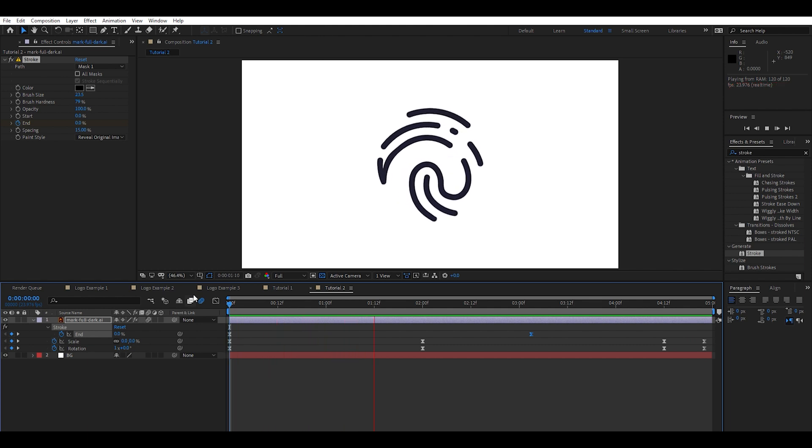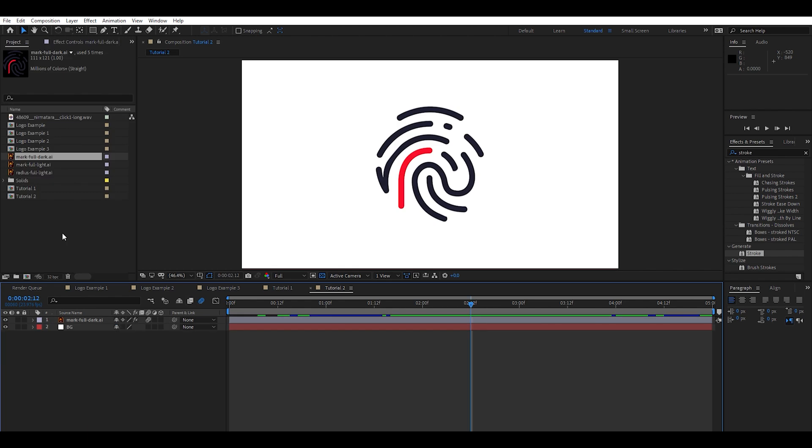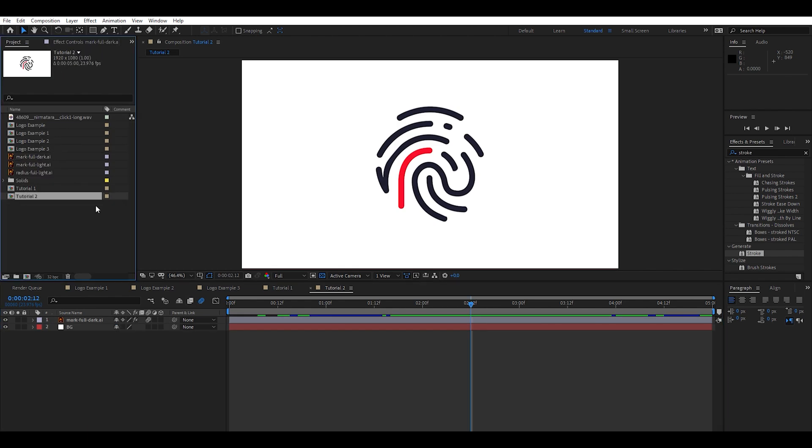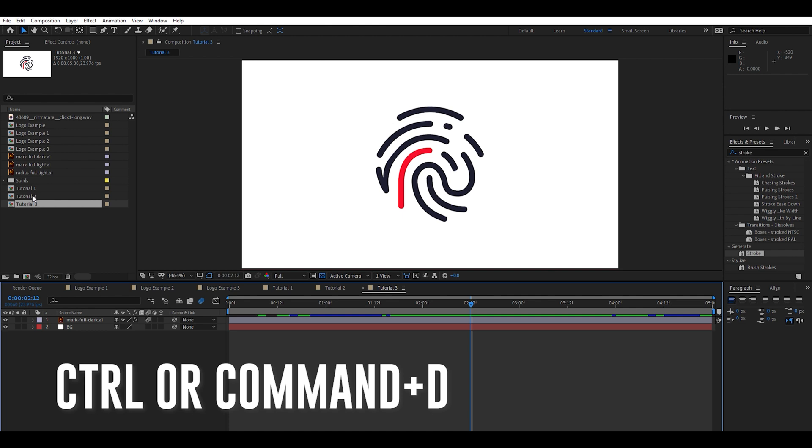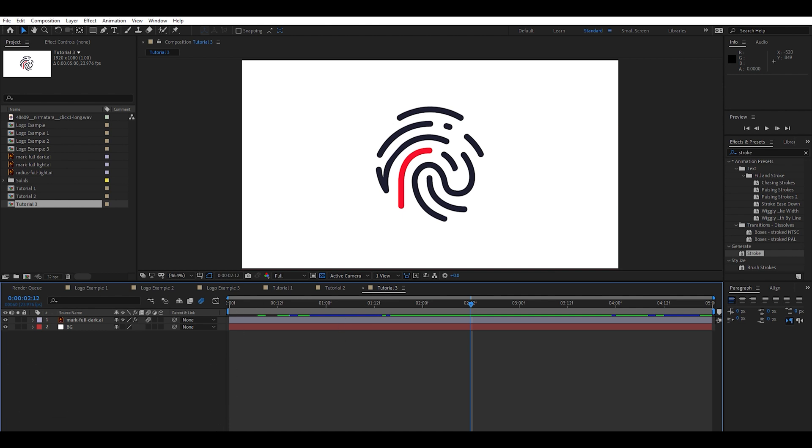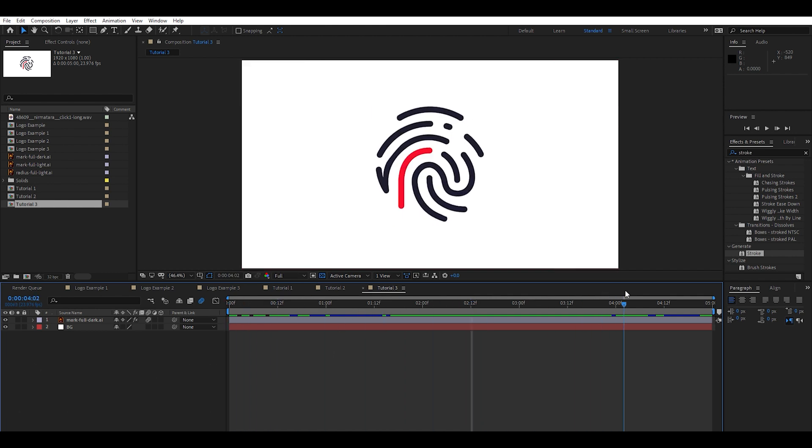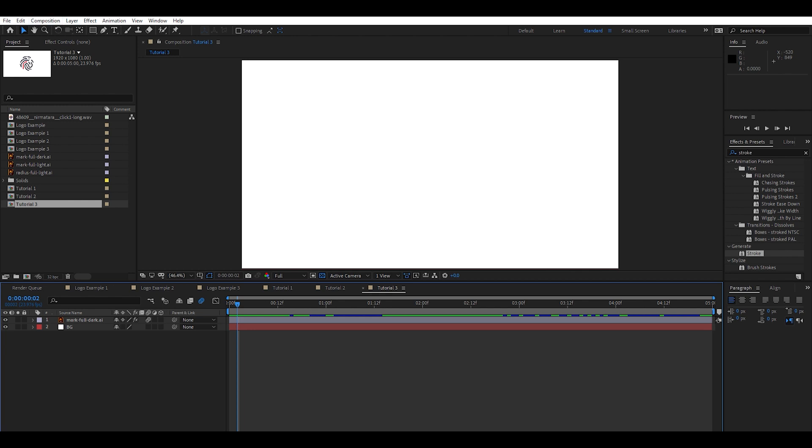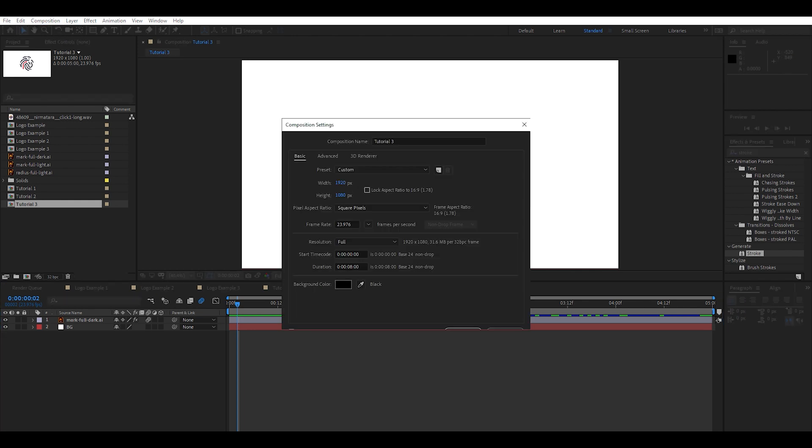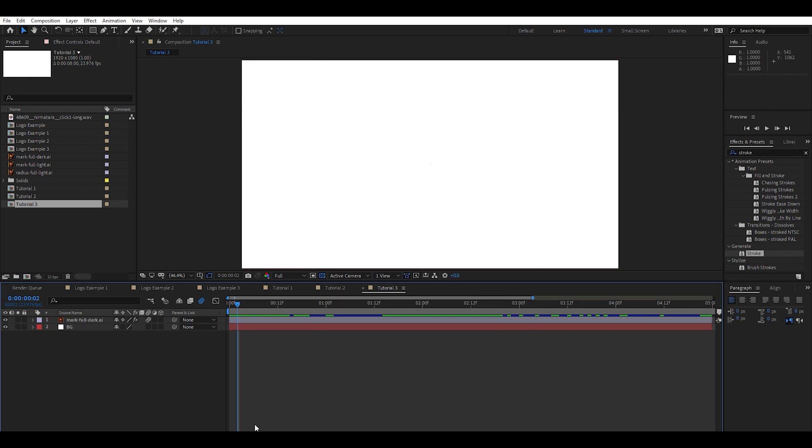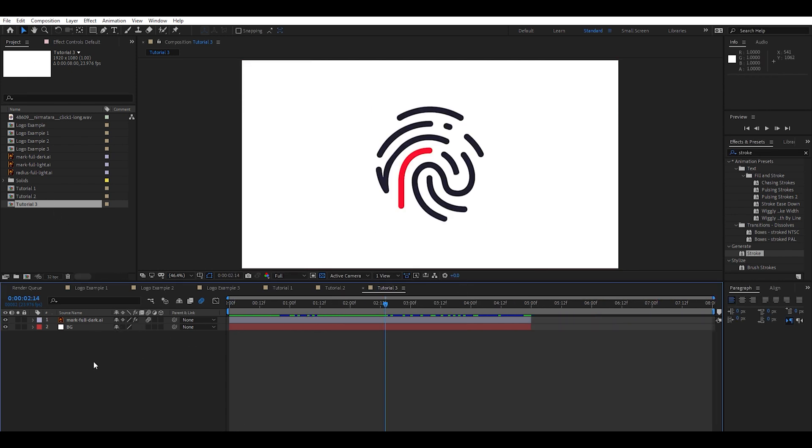And for the third example, to kind of take this a little bit further, I'm going to come up to our tutorial comp here, control D to create a new one, open it up. So we're now in that new comp. So this is just exactly how it was before. I'm going to come up to composition settings and we'll make this eight seconds, give us a little bit more time on the back end.